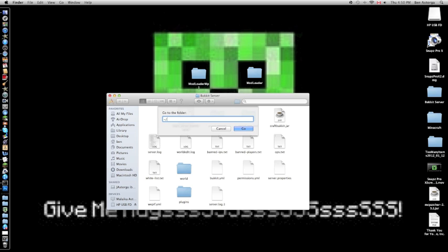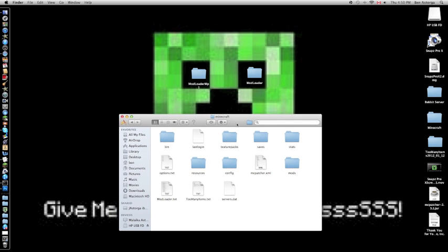Type slash, library, slash, application support (with a space and capitals), slash, minecraft (no capitals), and click Go. You'll come to your Minecraft folder.